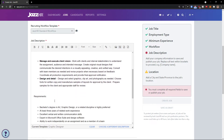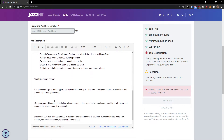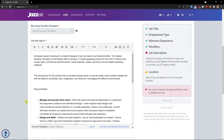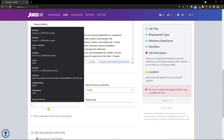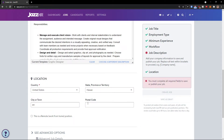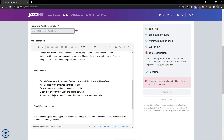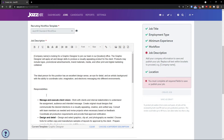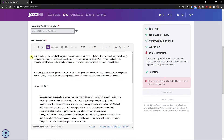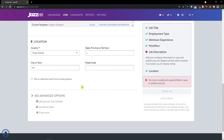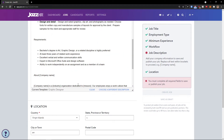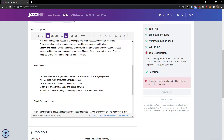You can simply choose what you want — requirements, about section — and you can edit the description as much as you want. Then we have a location field, so we can go with Florida, or whatever country you want, like Venezuela — completely up to you.